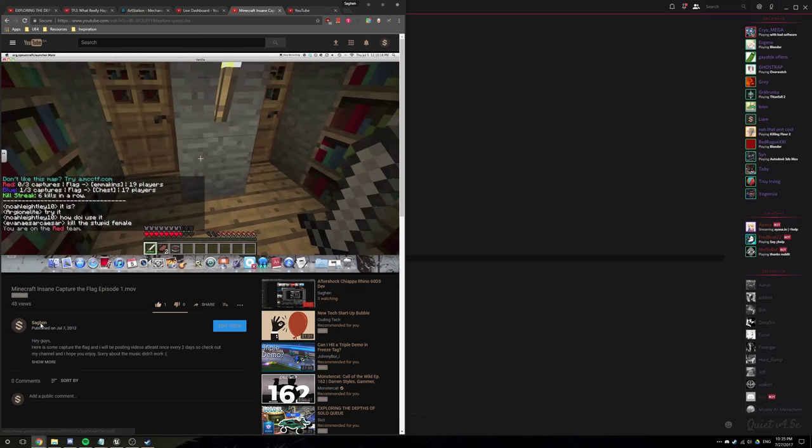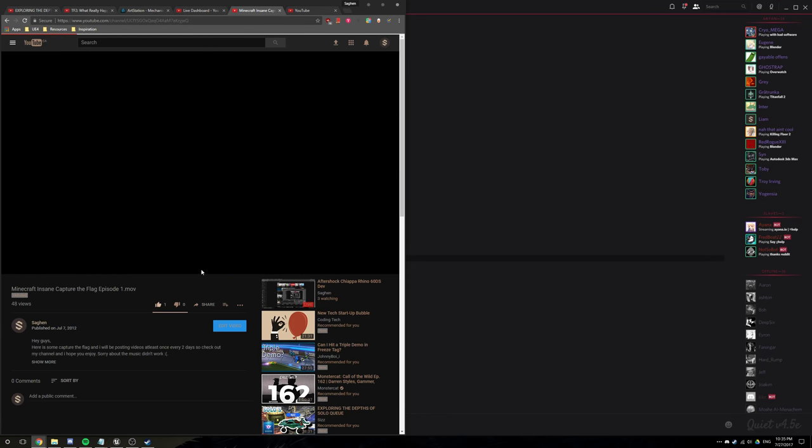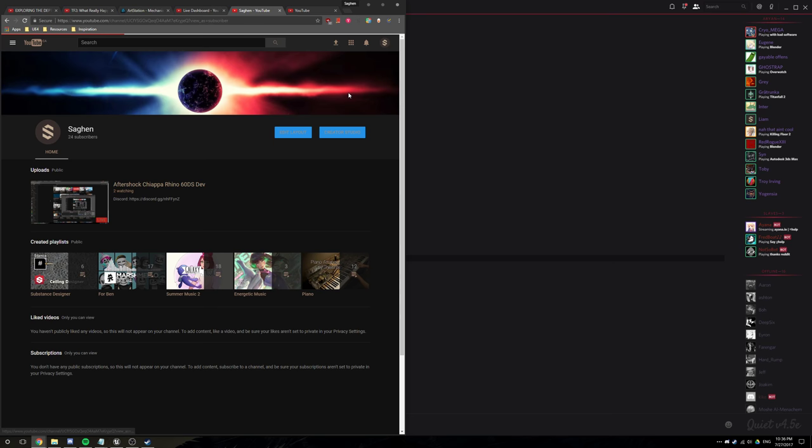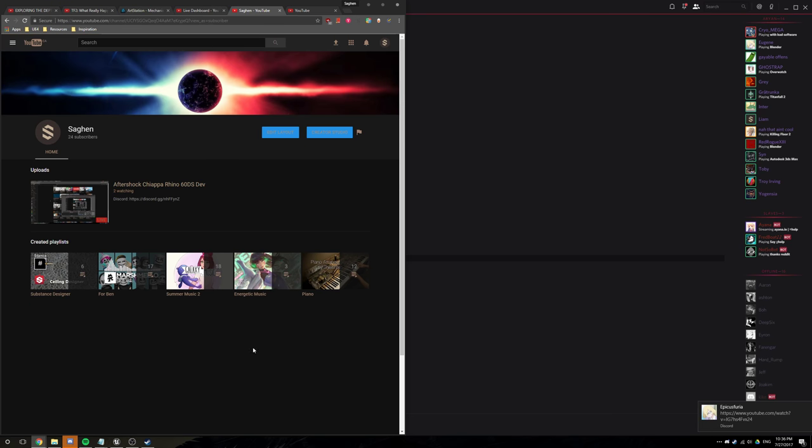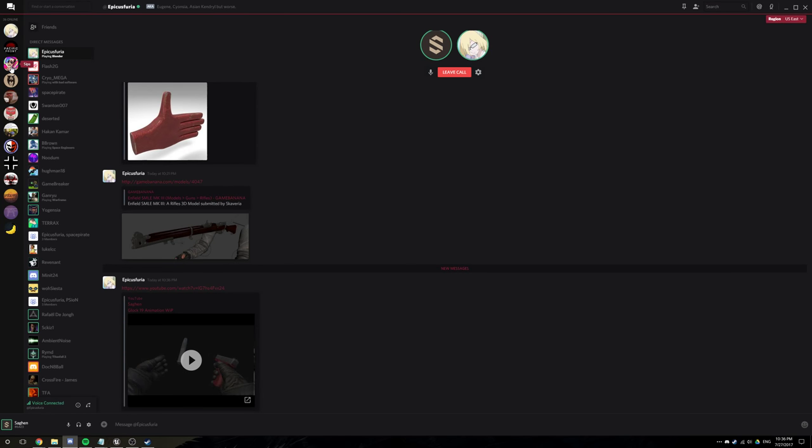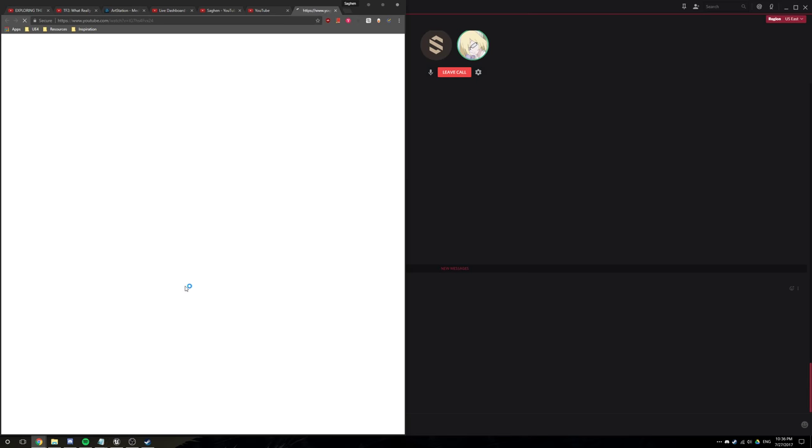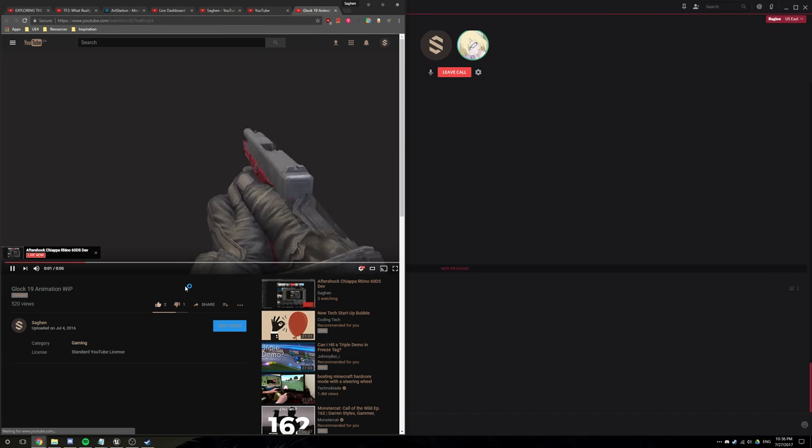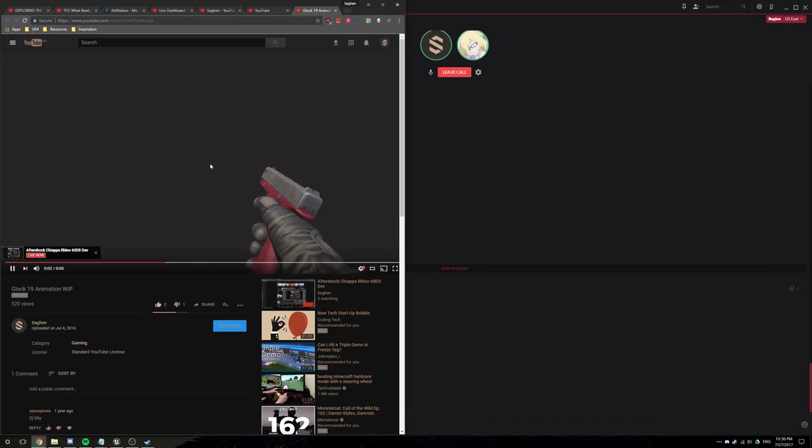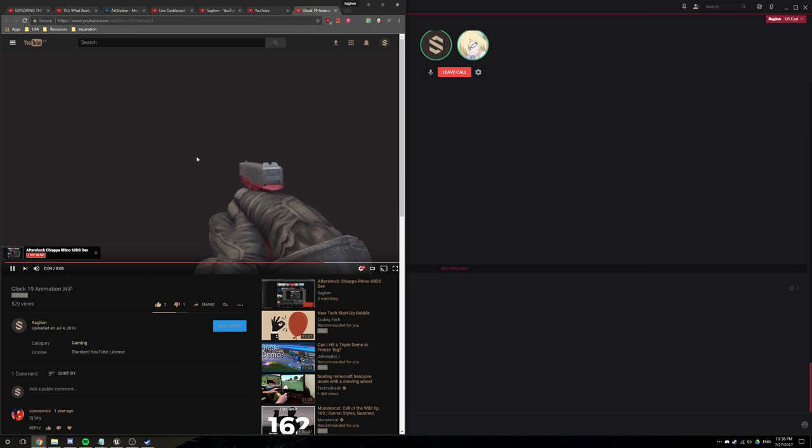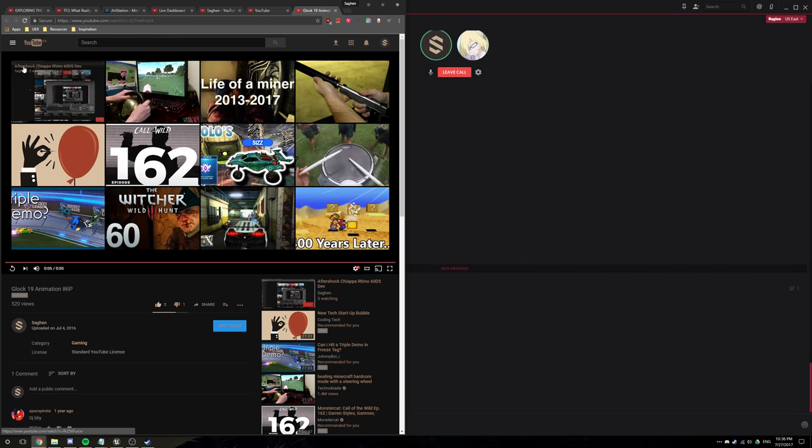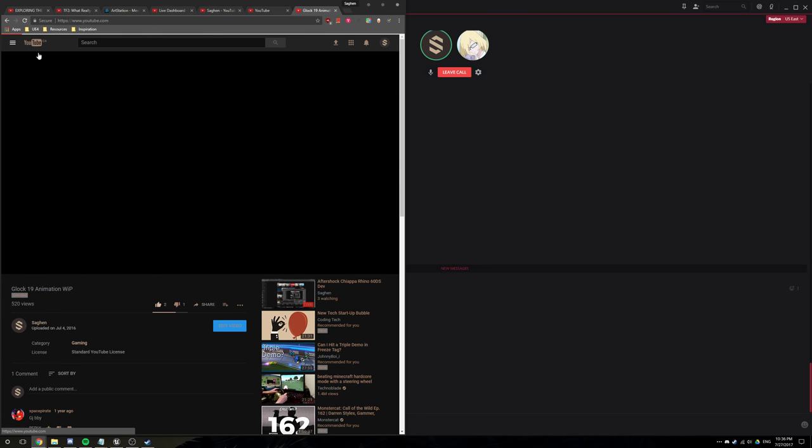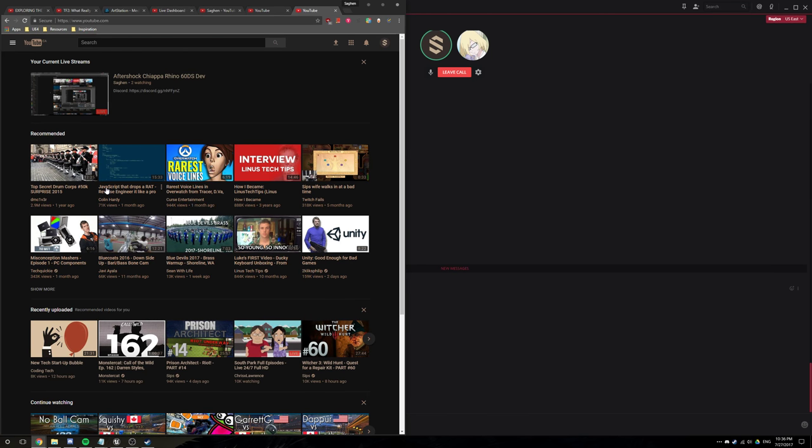Let me... this is quality right here, I don't know about you. Liam, this is about... it says in the title Aftershock Chiappa Rhino 60DS dev, and you're watching Minecraft videos. I'm not working on it yet. I haven't sent it anywhere, no one knows about this.